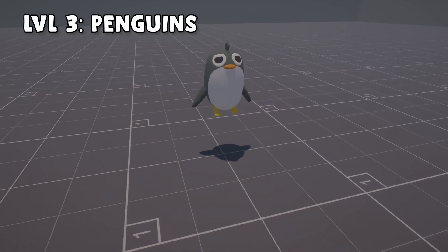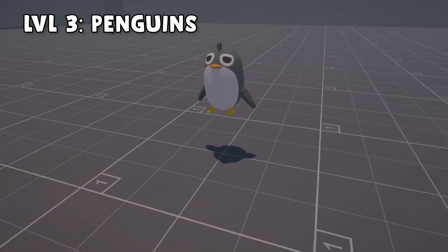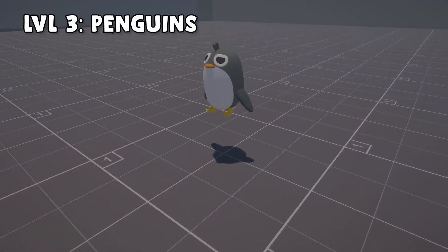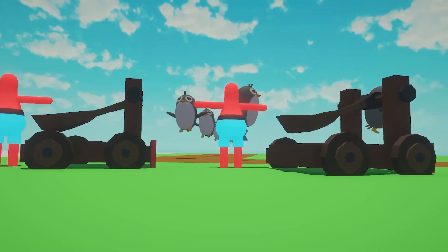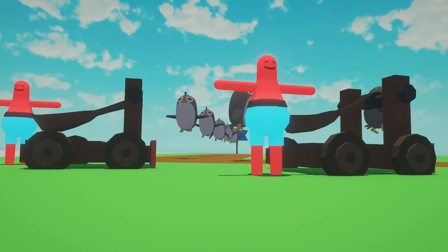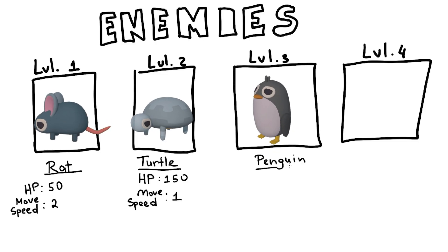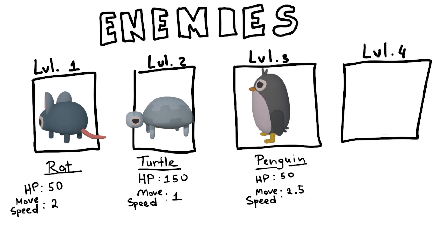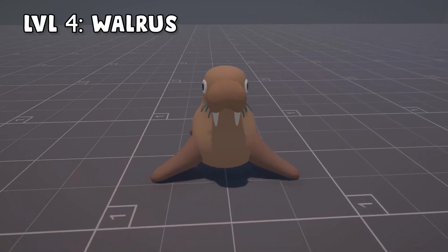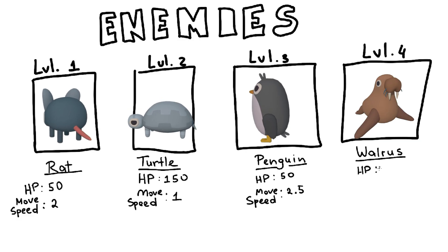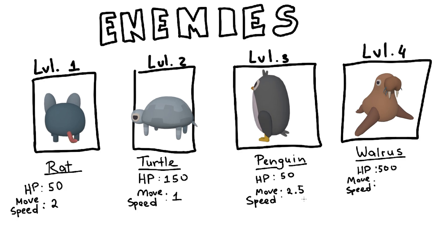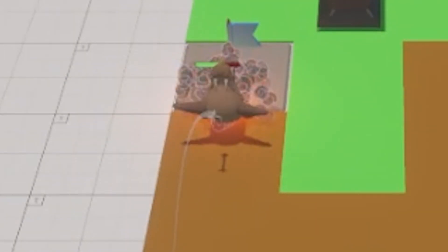Level 3 enemies are the penguins, and these unique units are airborne, which means they can't be targeted by certain tower types, but we will get back to that in just a moment after the last enemy, a level 4 walrus boss. This behemoth of an animal has a ton of HP and will put the AI's strategy under a stress test.